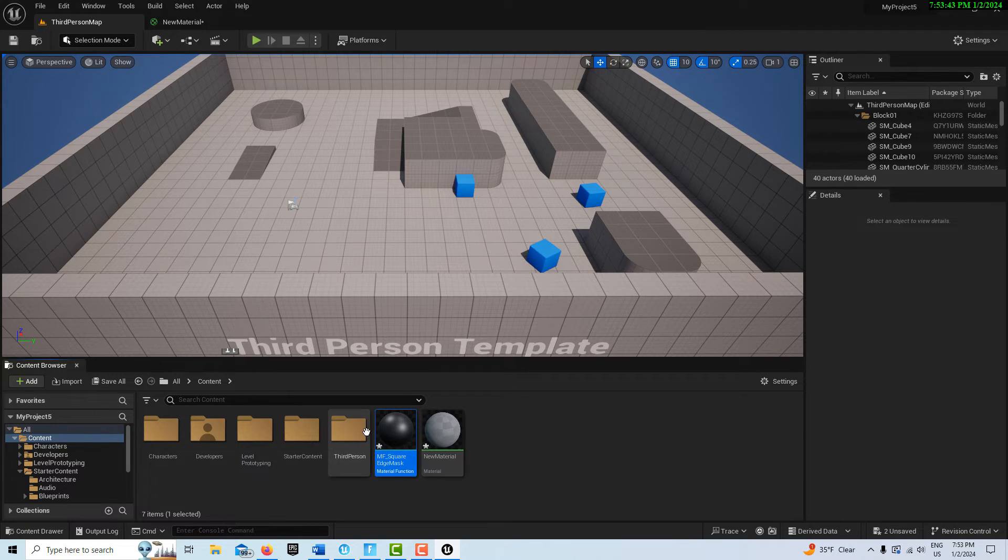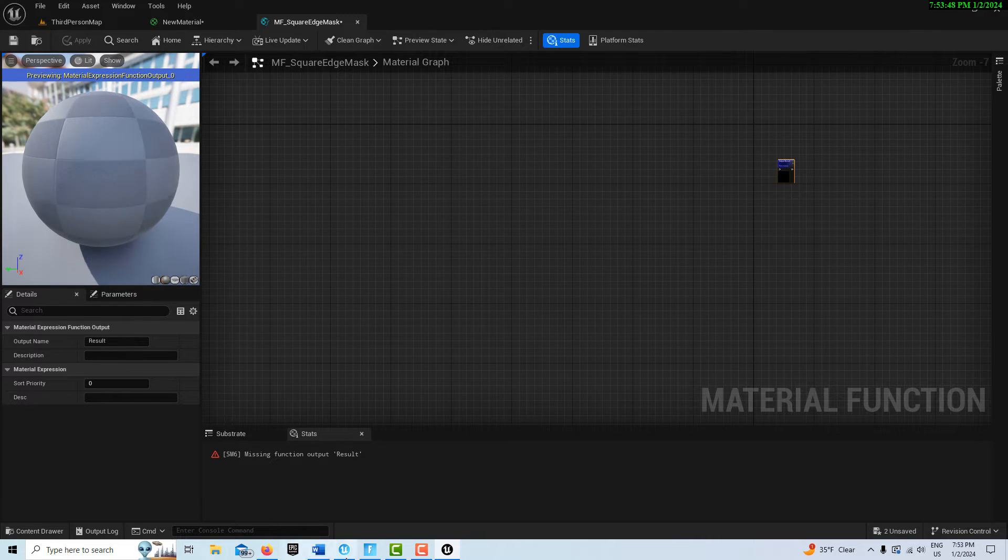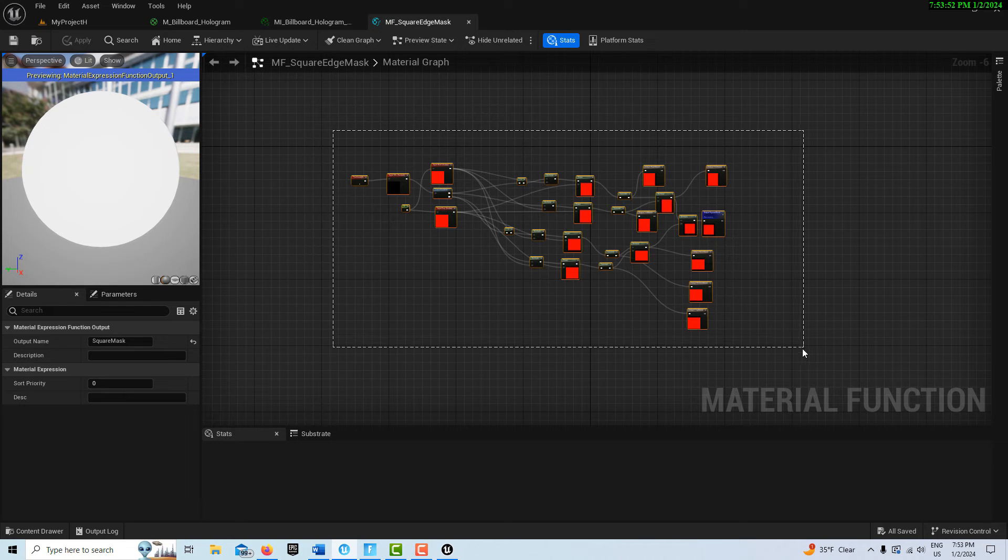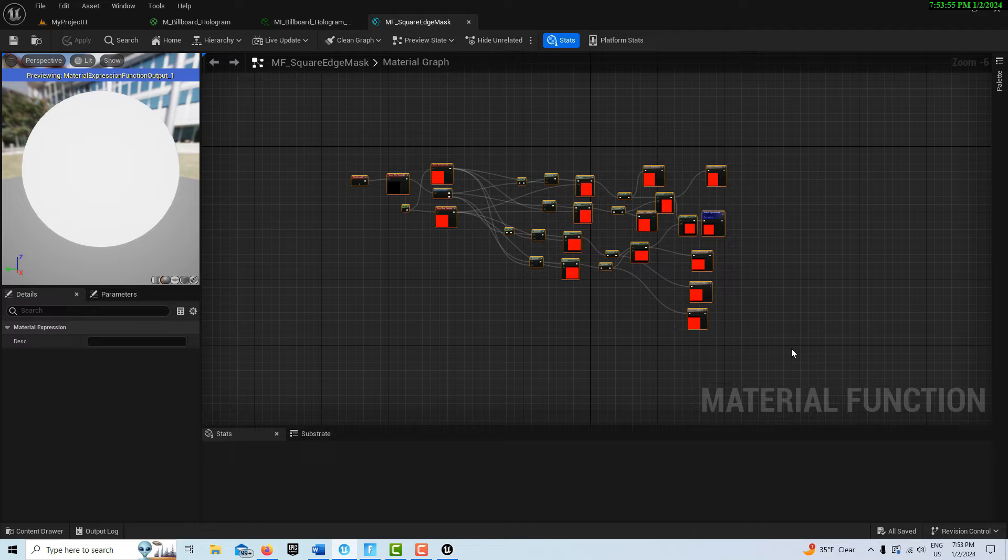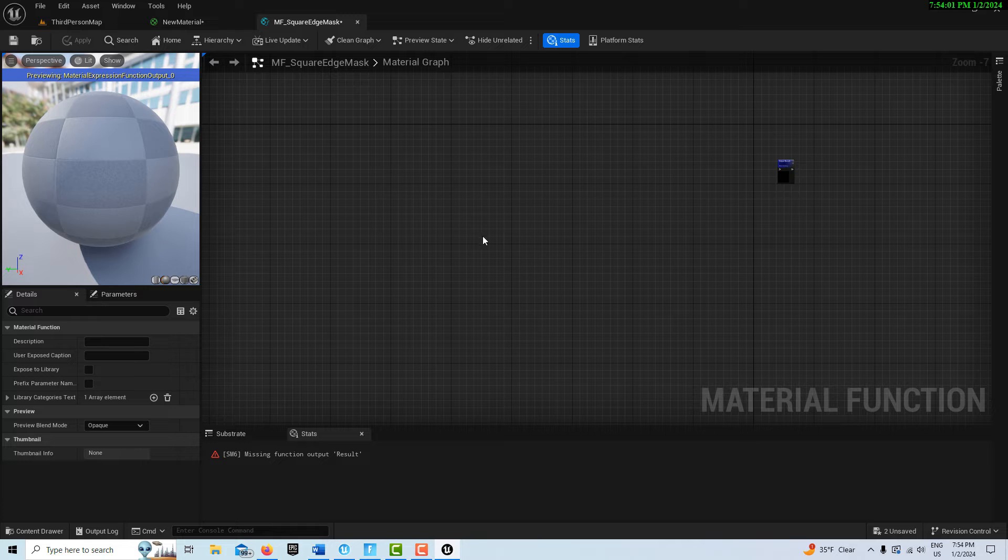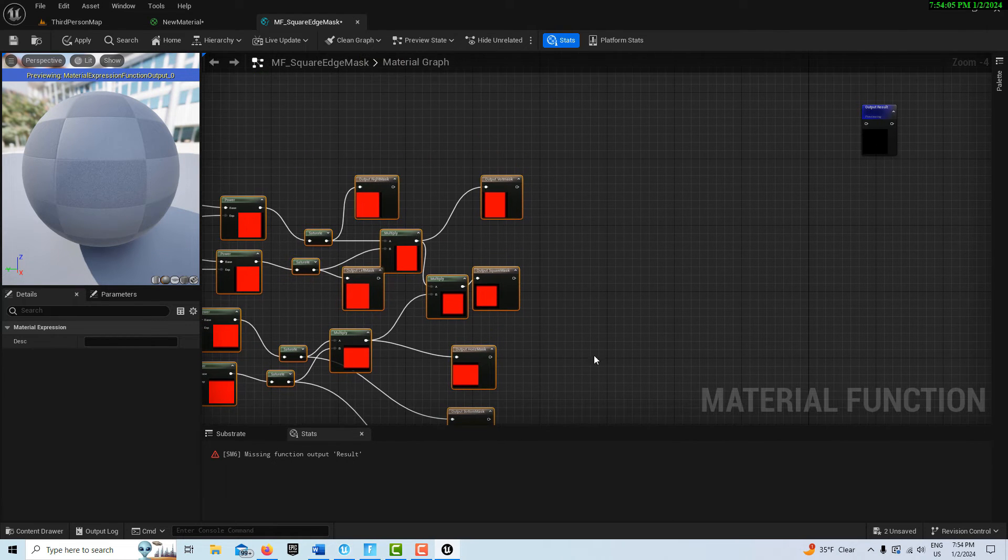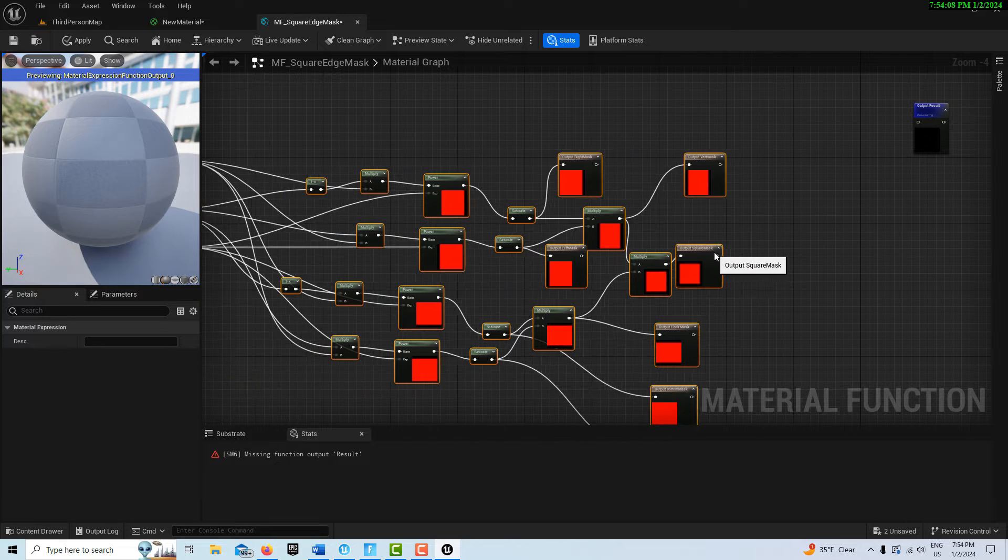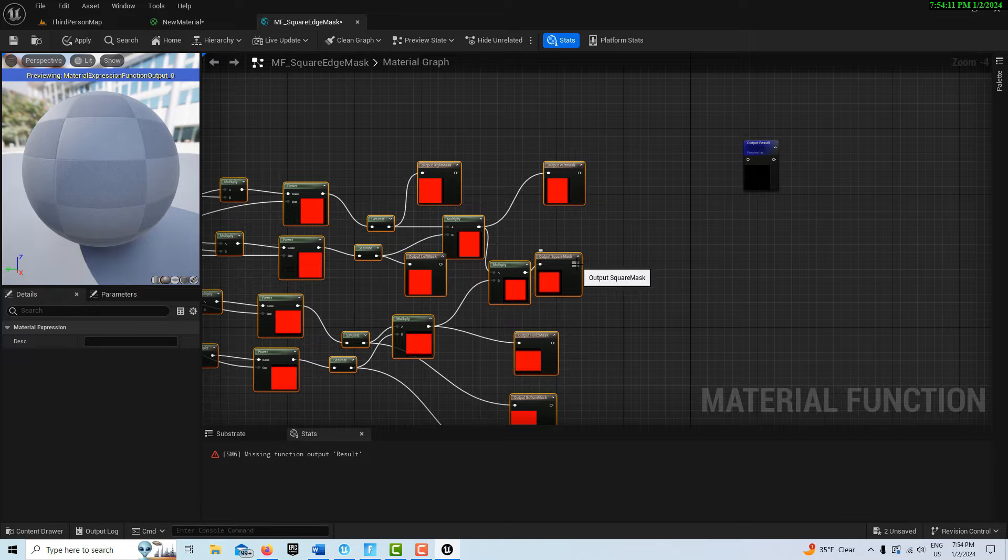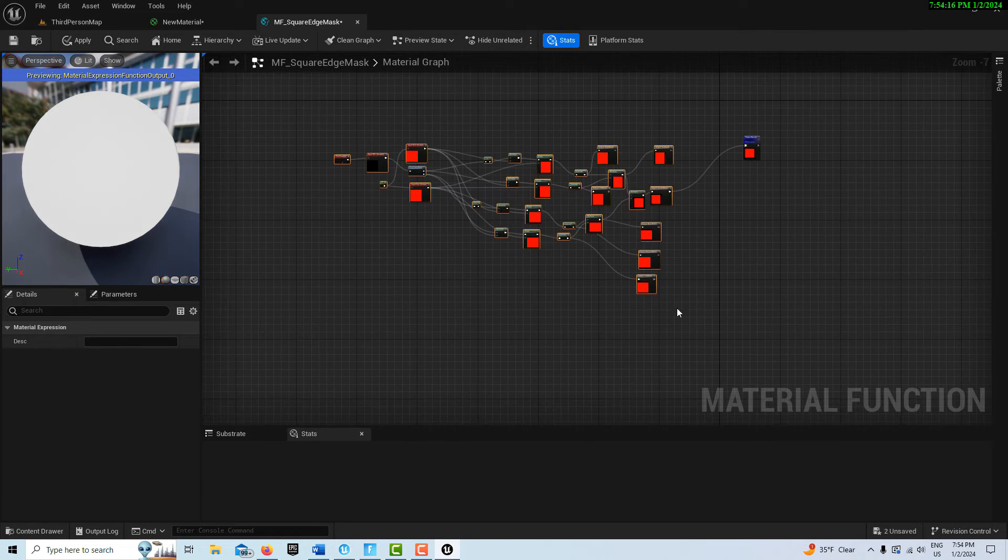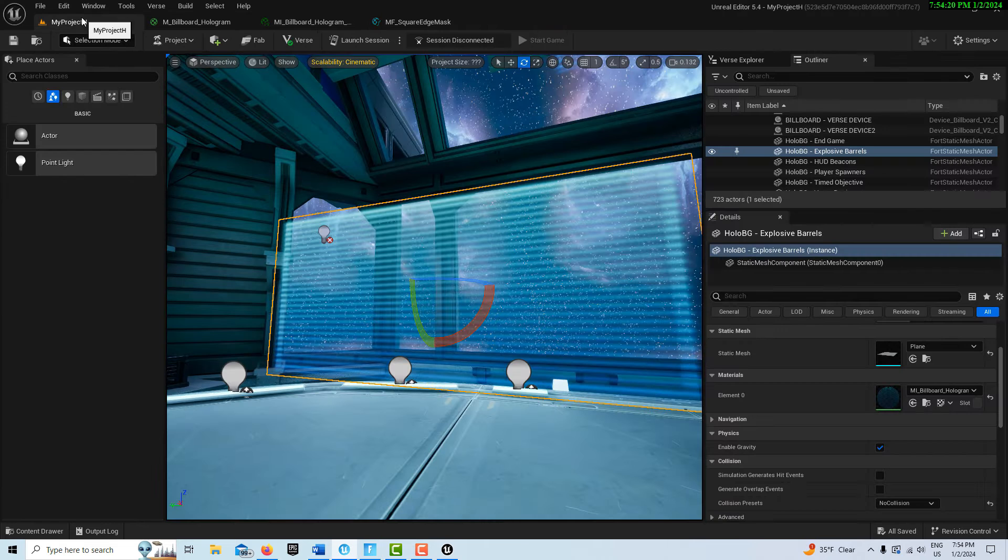Now we're going to double click into that. We'll jump back into Unreal Editor for Fortnite, select all of that, Ctrl+A, Ctrl+C, jump into Unreal Engine, click over here and Ctrl+V. This output here goes into here. As far as I know that's correct.